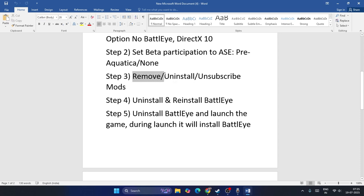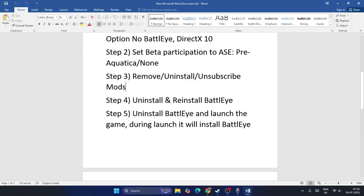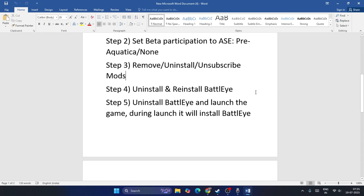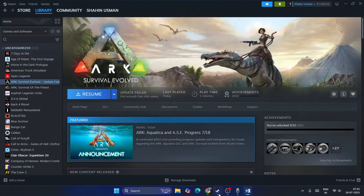If you are still having trouble, and if you have enabled or installed any mods, just uninstall the mods and unsubscribe from them. That is what you have to try. Next, we need to uninstall and reinstall BattlEye.